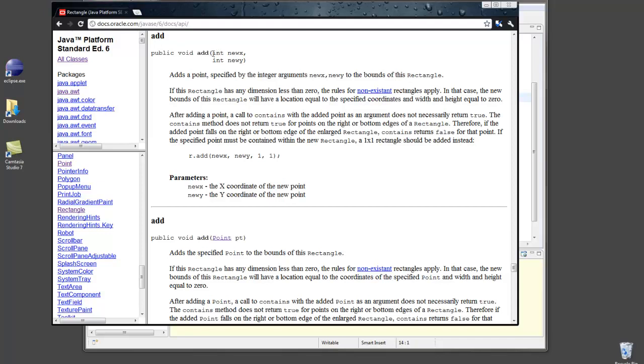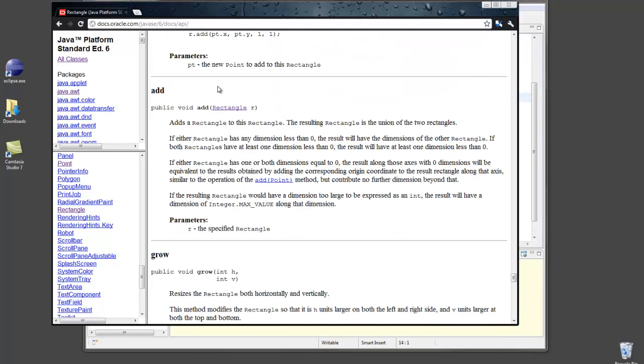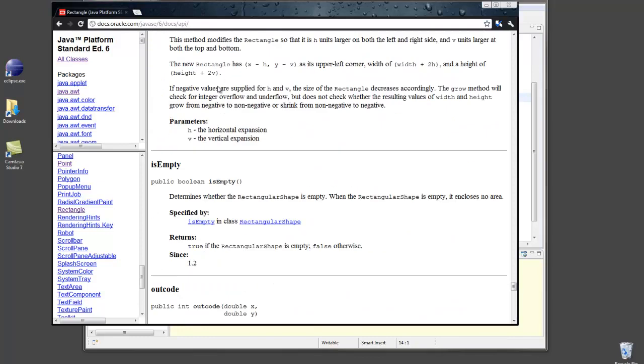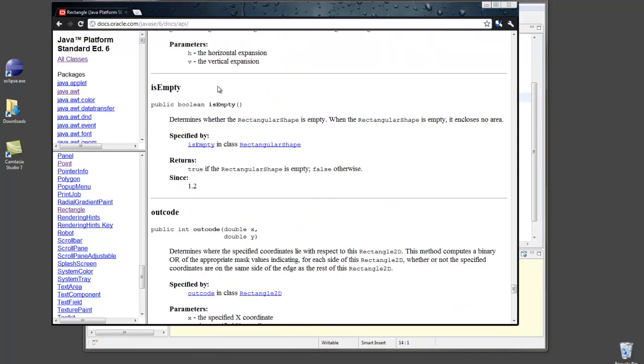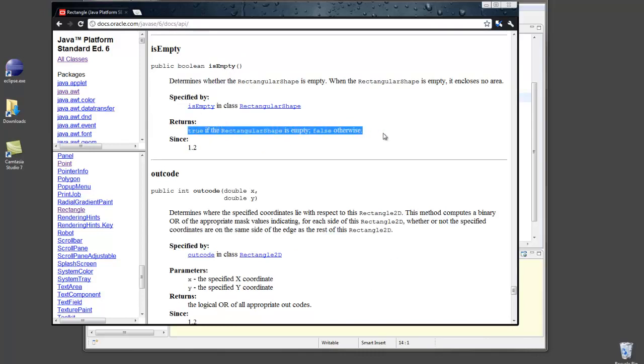And that includes information about each parameter. And down here it tells me what each parameter means. And if the method has a return type, it will tell me about that. So for example, let's find here's a method called isEmpty, and it has a return type of Boolean, and I can see in the documentation information about the meaning of that Boolean that's being returned.